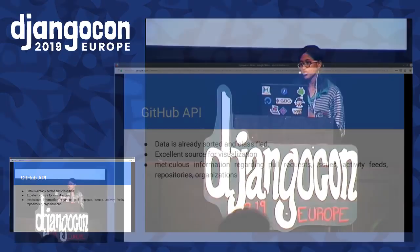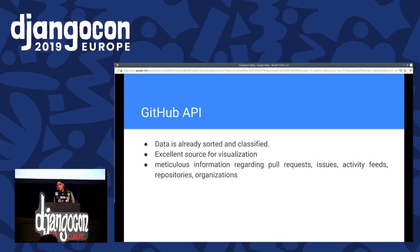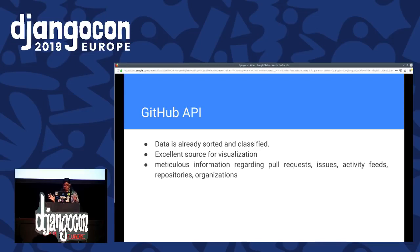I had the liberty to choose APIs and data sources. Why did I choose the GitHub API and Twitter API? Because GitHub API data is already sorted and organized, which makes it an excellent source for visualization. It also has meticulous information regarding pull requests, issues, activities, and repositories — a whole lot of data you'd like to see in your own OpenHumans account.